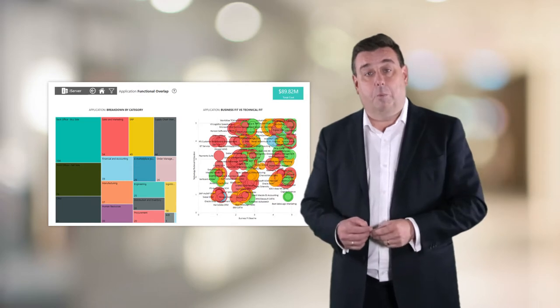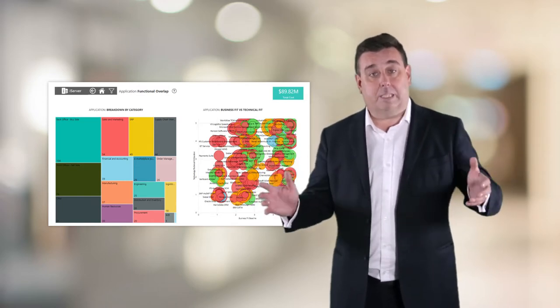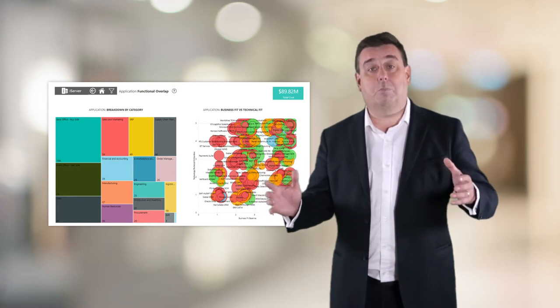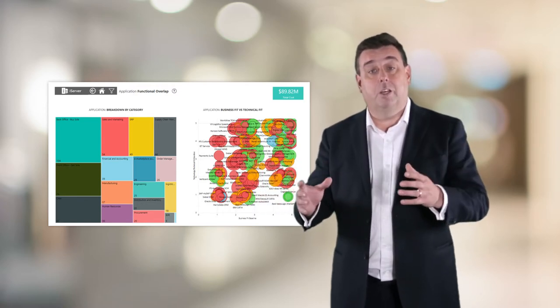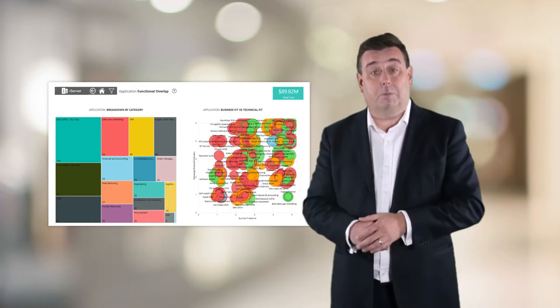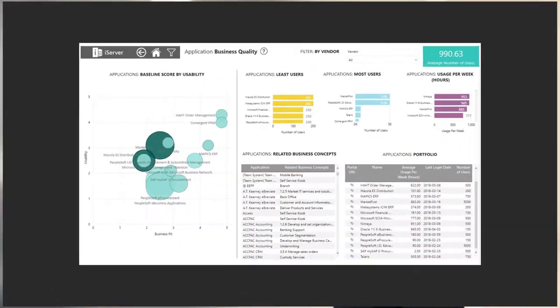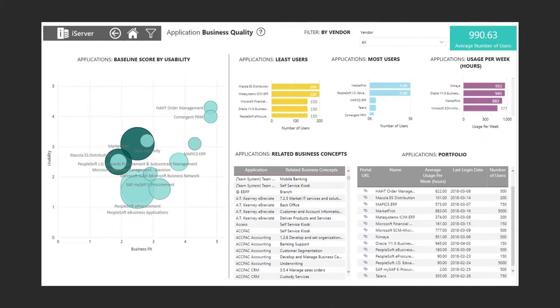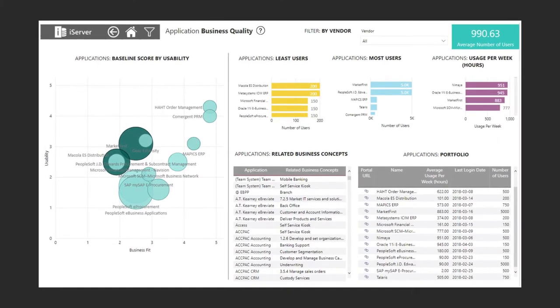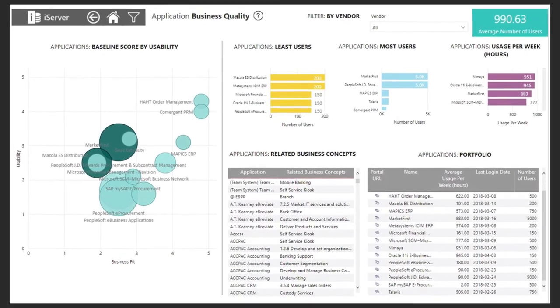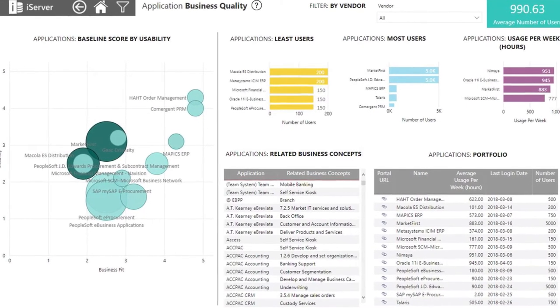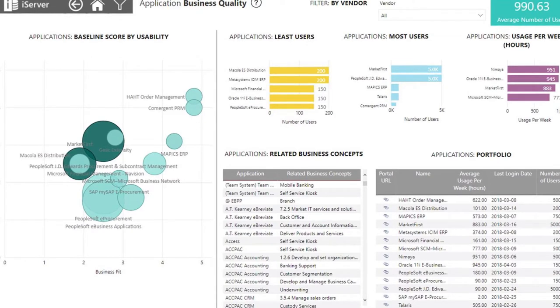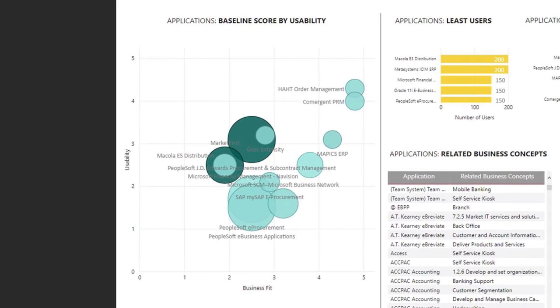What might seem a simple rationalization for the IT world could mean massive process change or people change on the business side, and we have to look at that whole picture. And that's where this next dashboard comes in, because it allows us to bring in a lot of that business information into one view so we can take this conversation out and have it with people across the business. This one's called application business quality, because on the one page here we have many different views of the information about the business usage for the applications we're focused on. In the bubble chart on the left you'll see we continue with the business fit score, but here we've changed it to have usability, which may be one of those scores that we've taken from our business users for these applications.